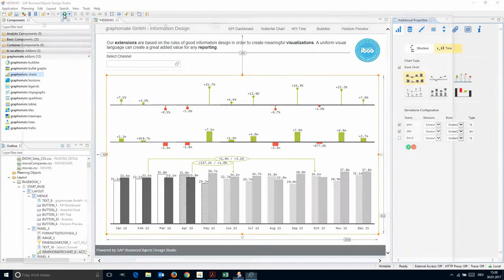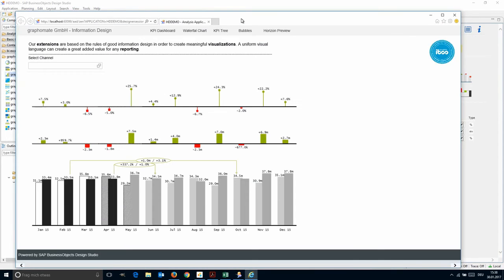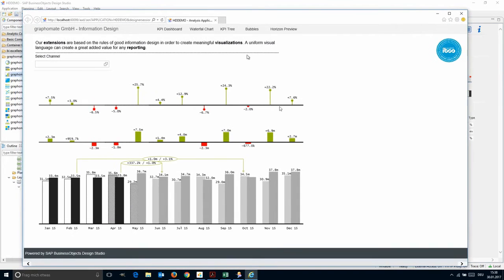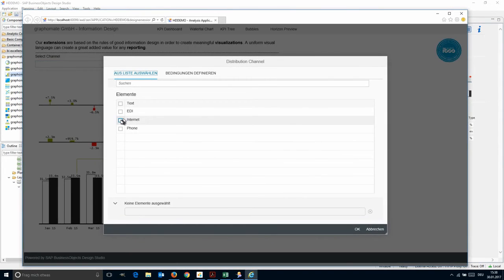Let's switch into runtime and see the chart as an end user will receive it. All extensions are fully dynamic based on the underlying dataset and filters.